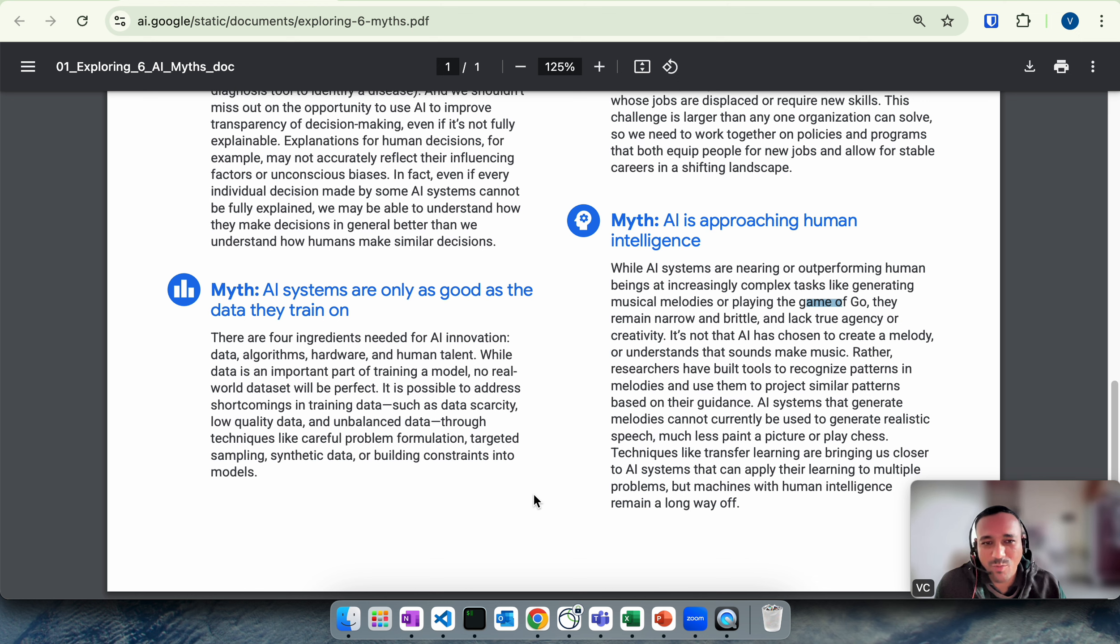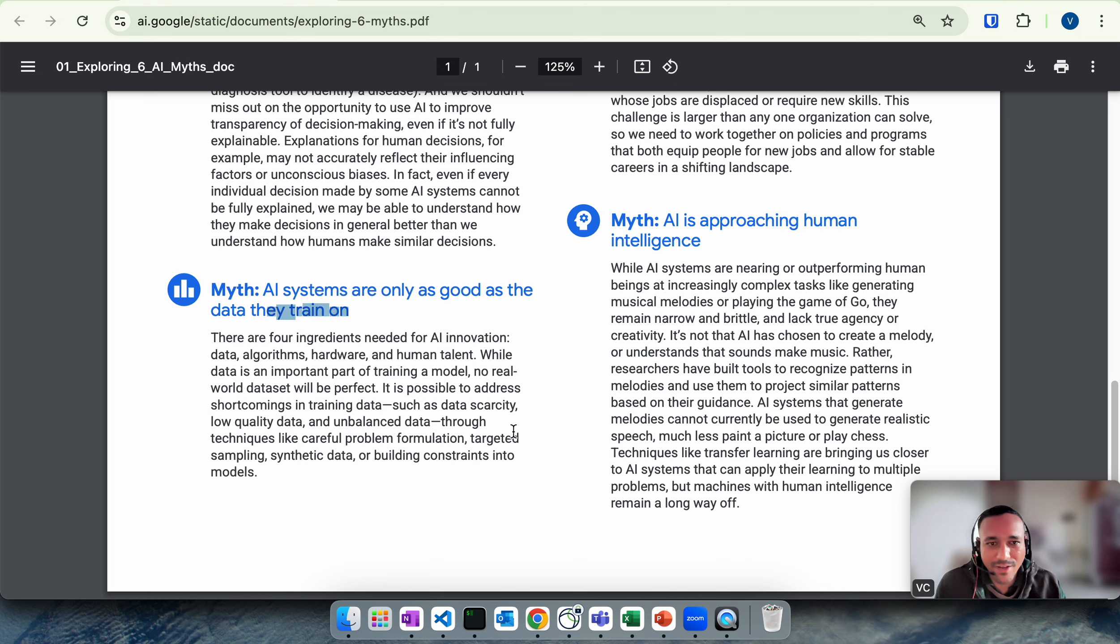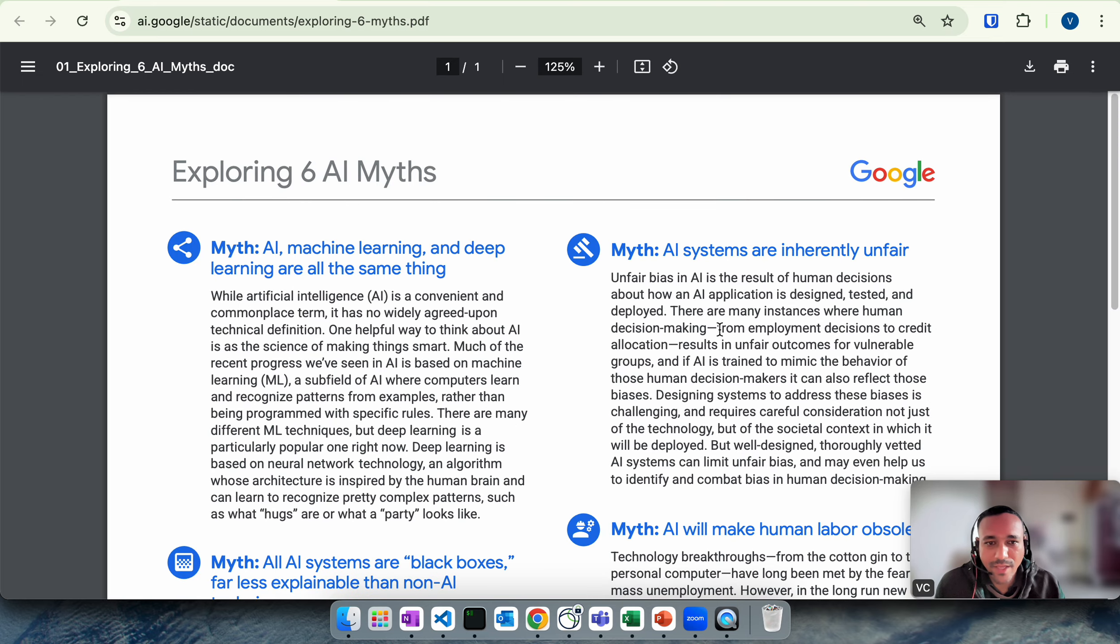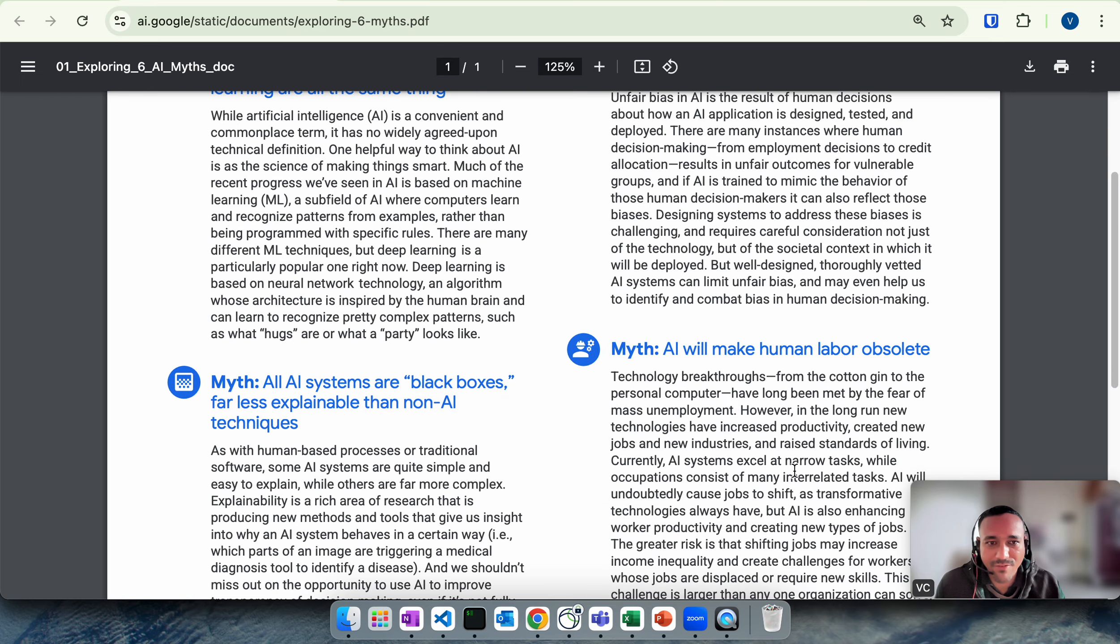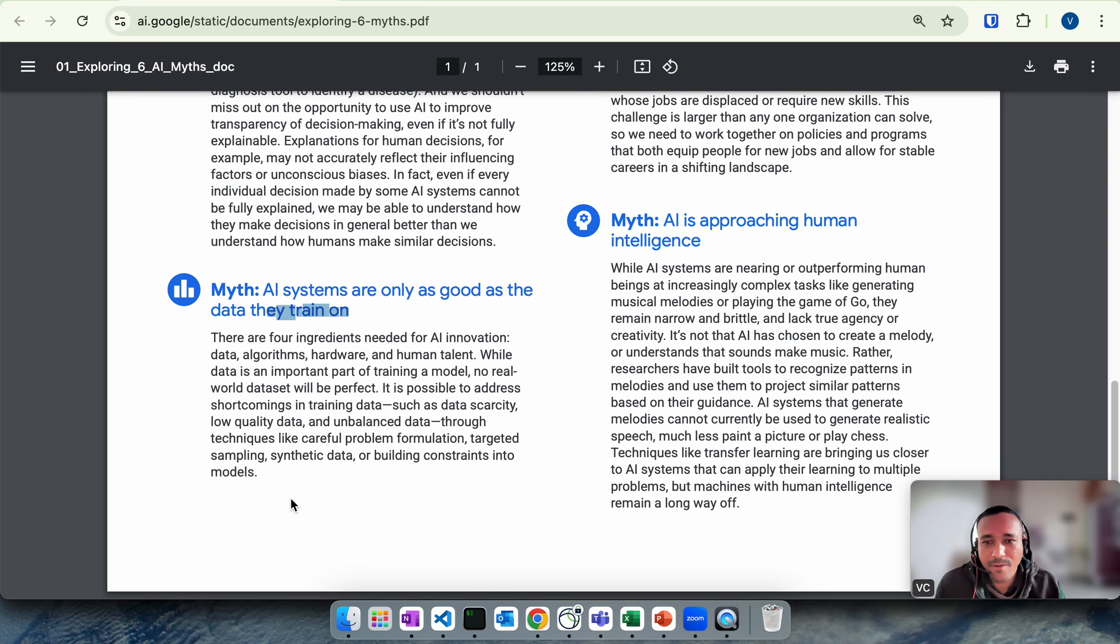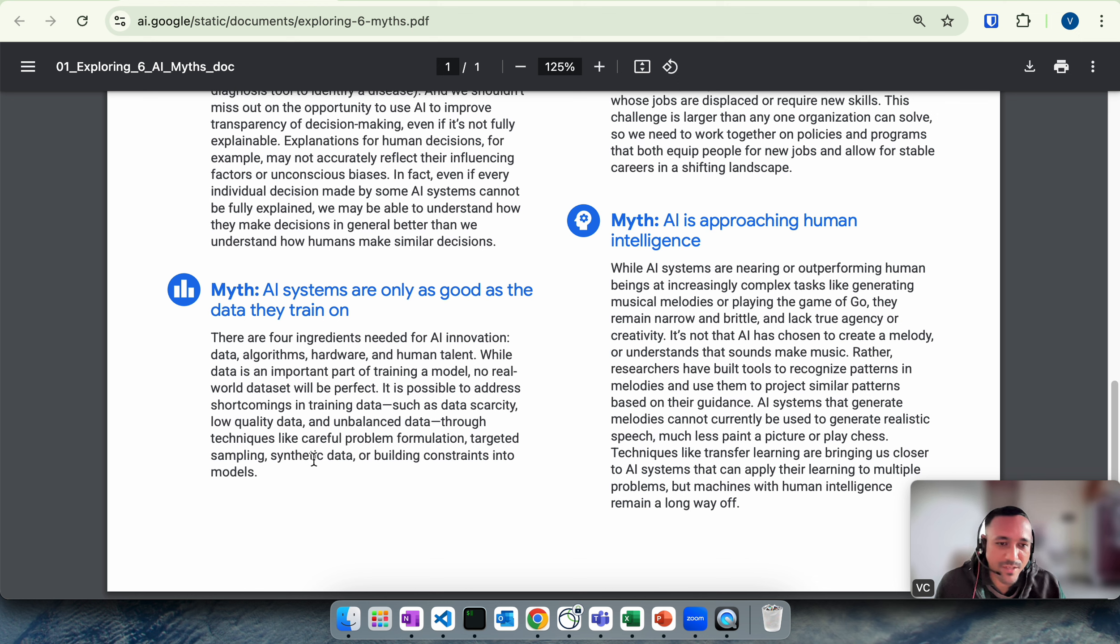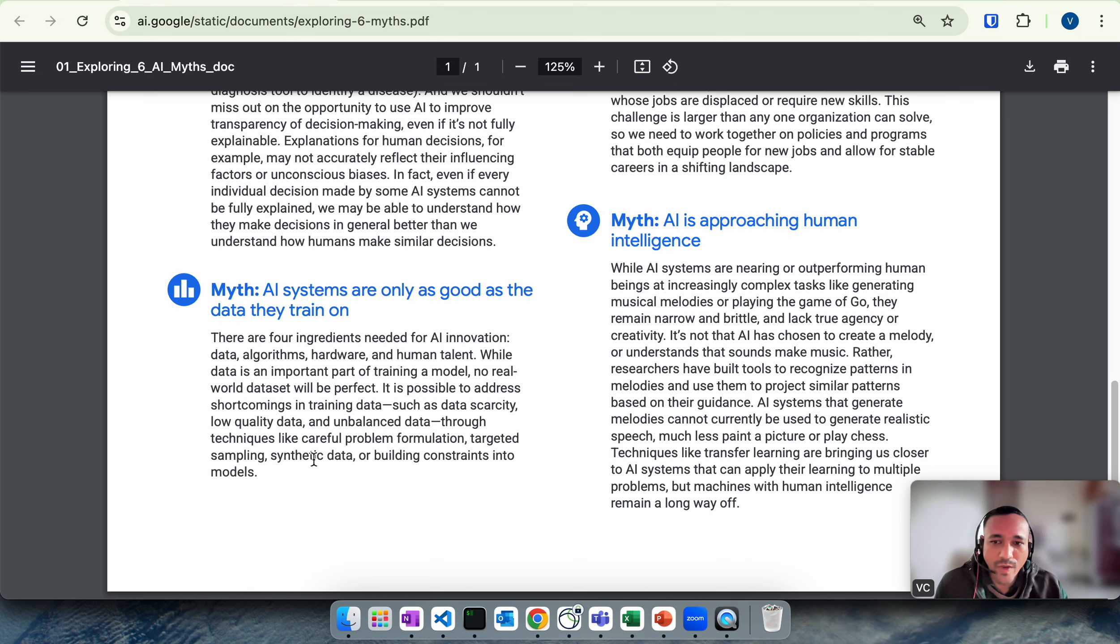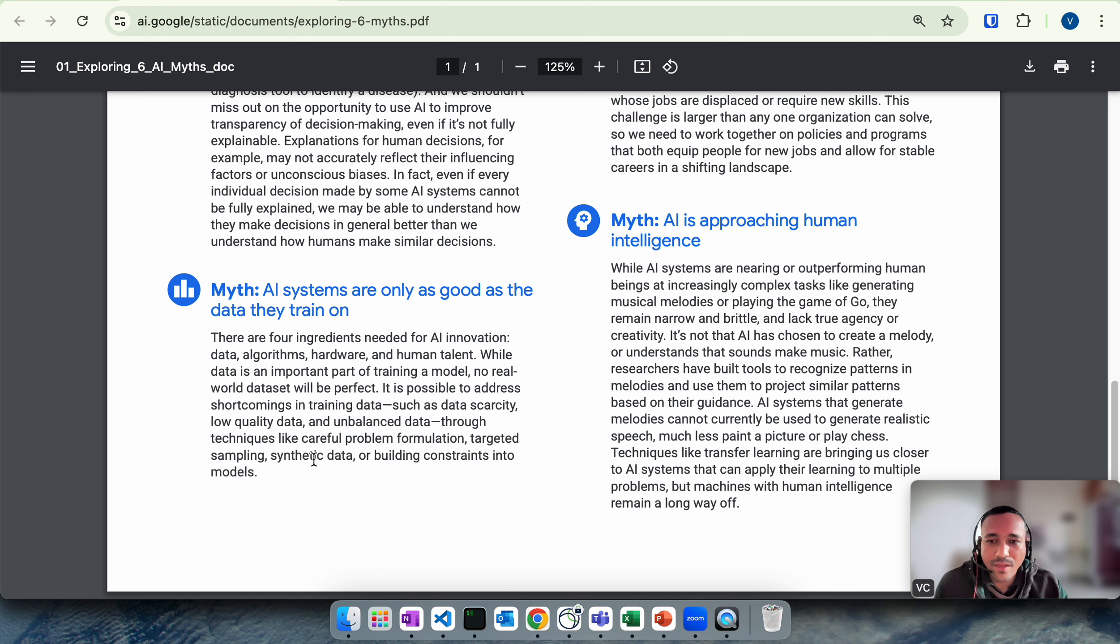The last one is AI systems are only as good as the data they train on. Again I'd already talked about it when we talked about the AI systems are inherently unfair. If you see, there are four ingredients needed for AI to work: data obviously, what we feed models on; we have algorithm, that's the second part; and then we have the hardware and human talent. So while data is important, it's not the only thing. We have algorithms, hardware, and human talent.